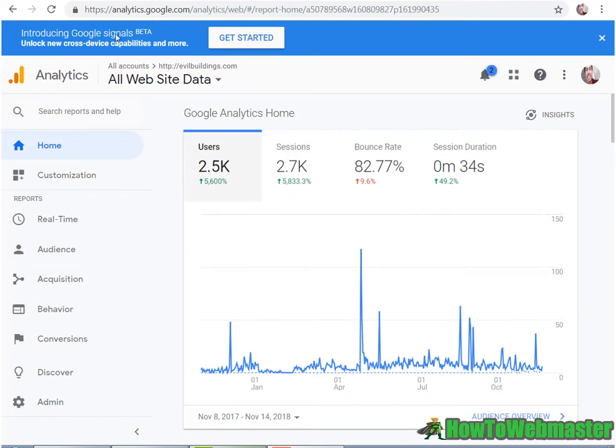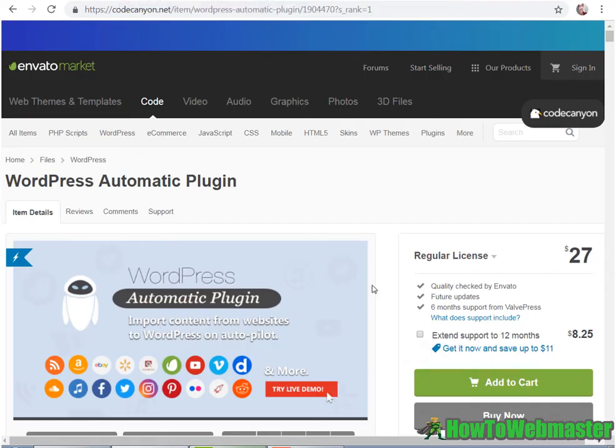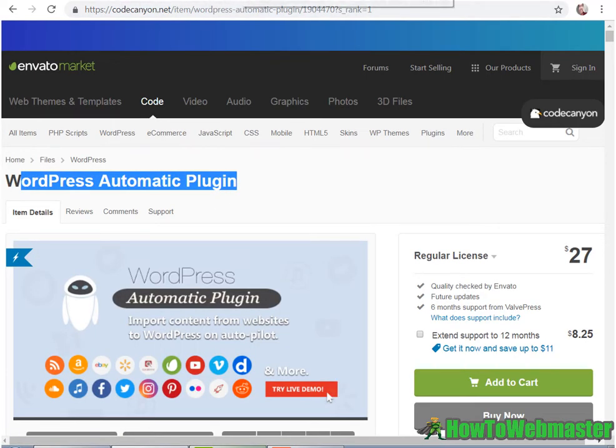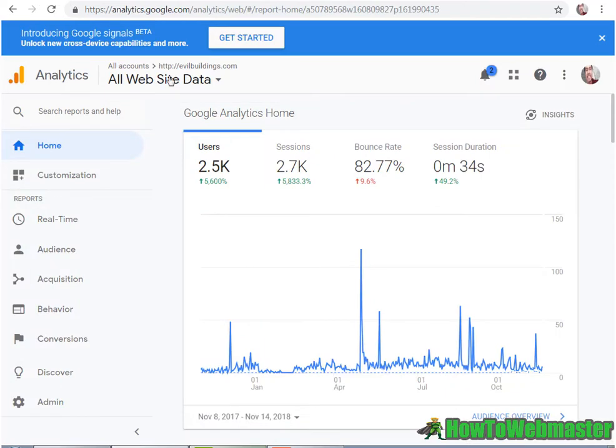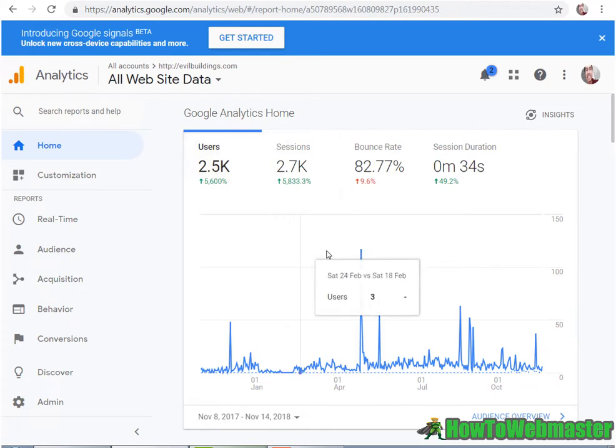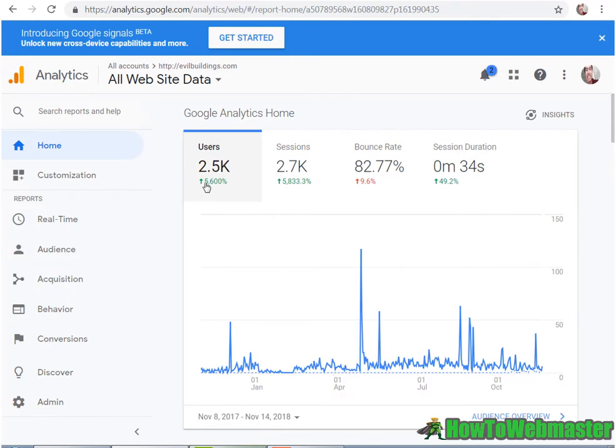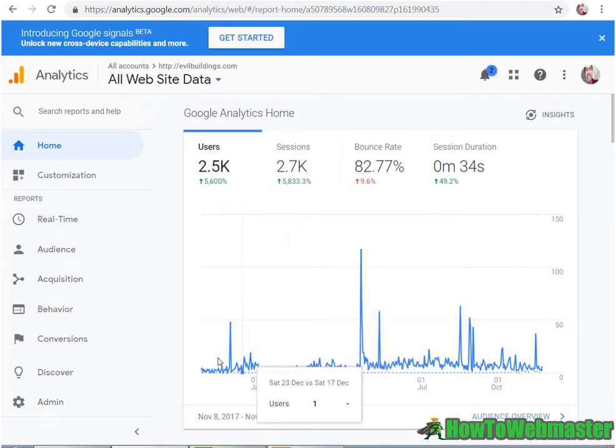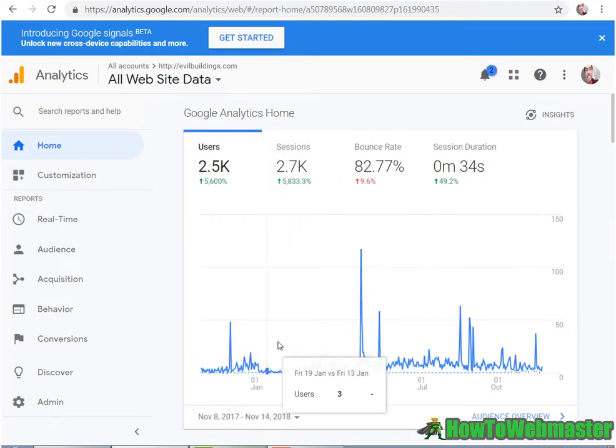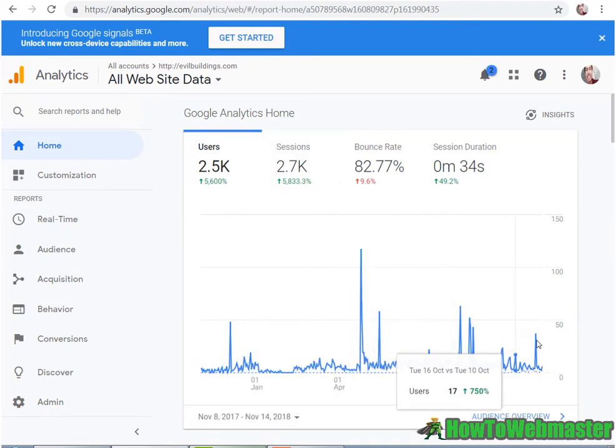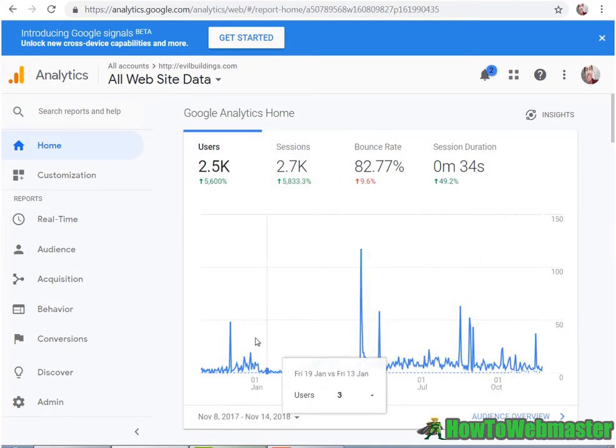So here I have one of my automatic websites. I've set it up, plugged in a WordPress Automatic plugin, and after one year I got over 2,500 users visiting, and they average about 34 seconds. And look at all these stats: 5,600% up, 5,800% sessions up, and here's the stats for the whole year.